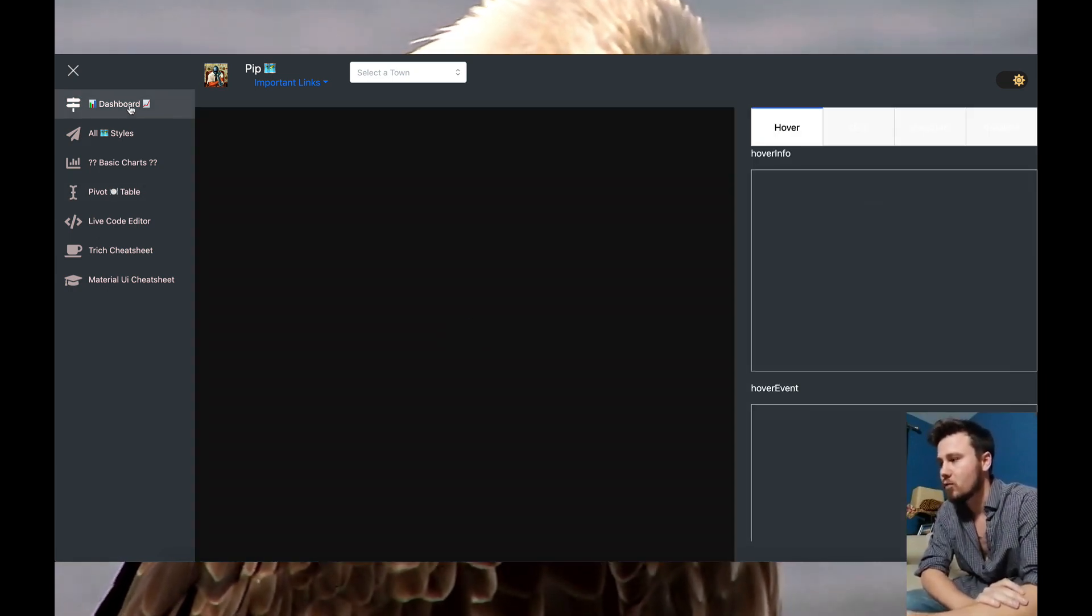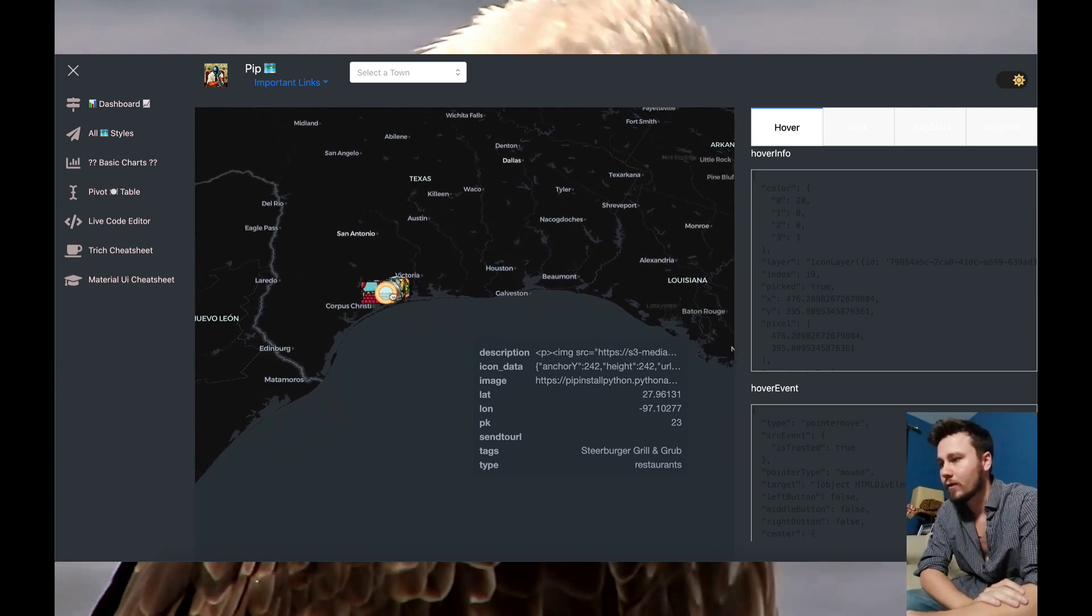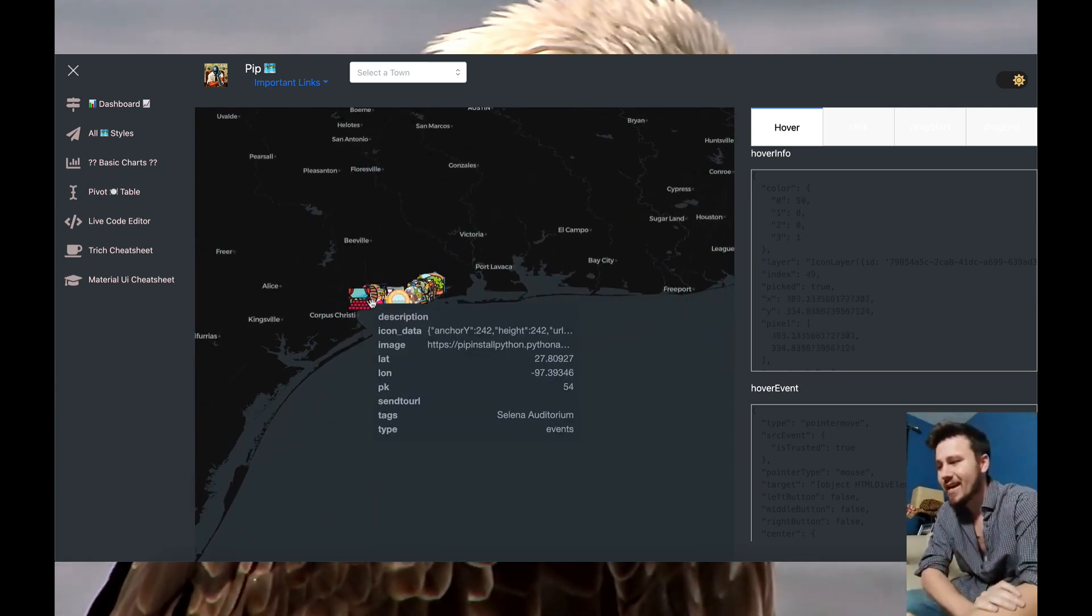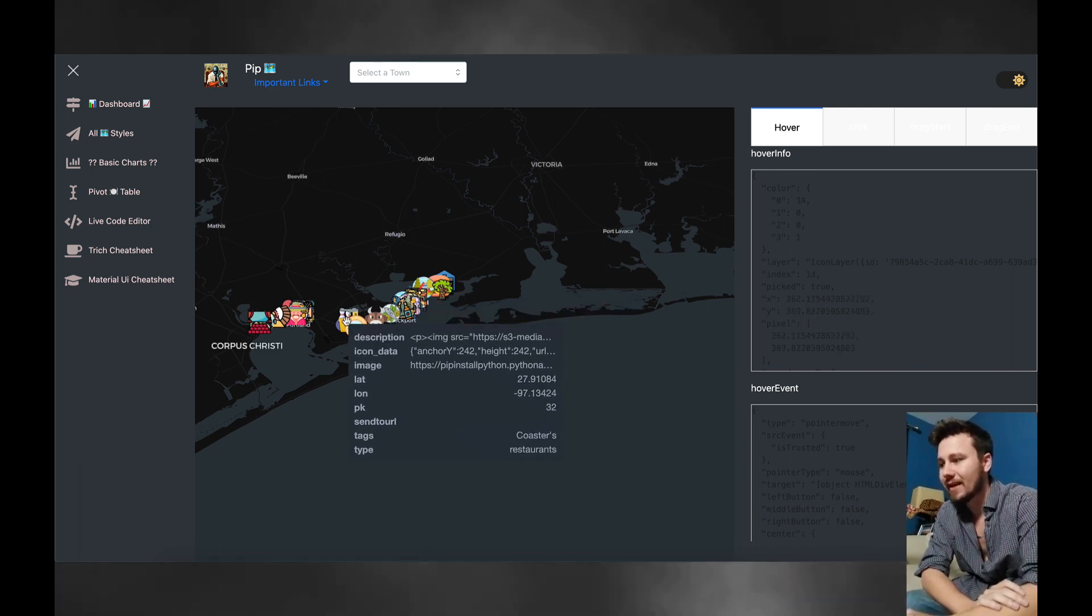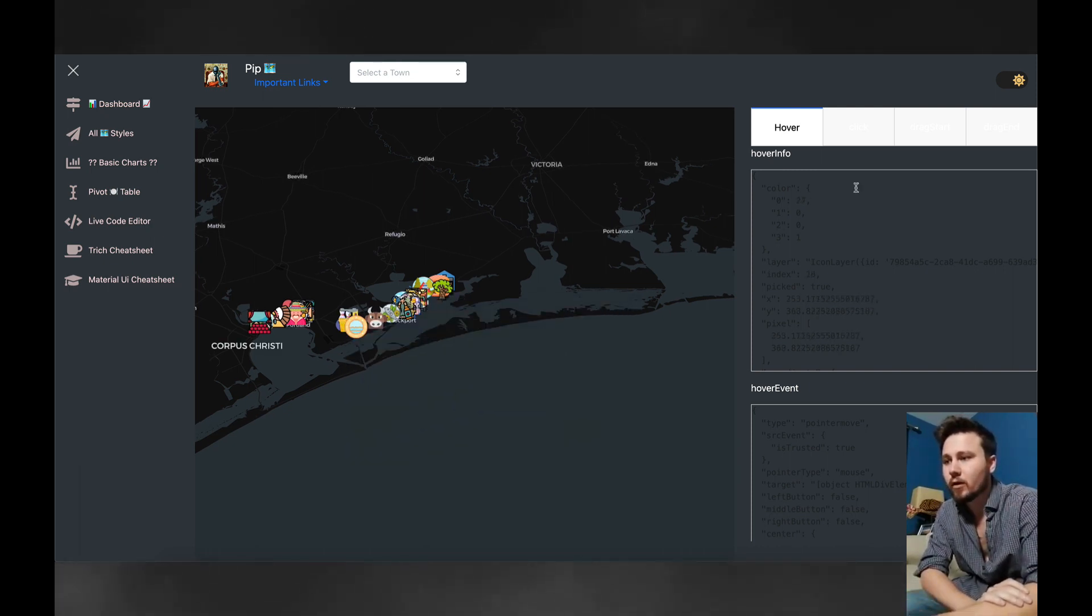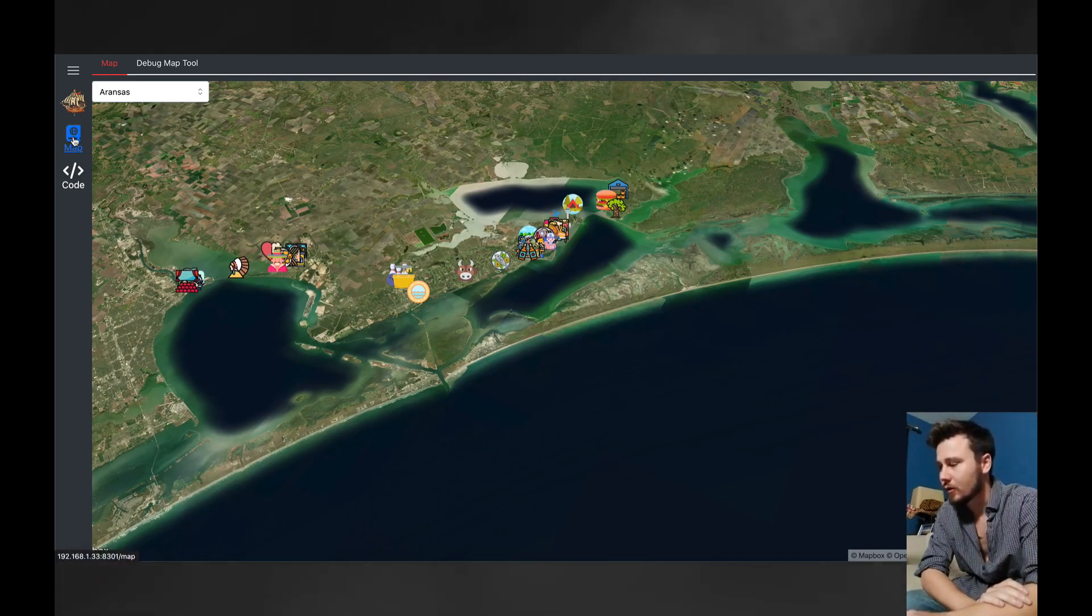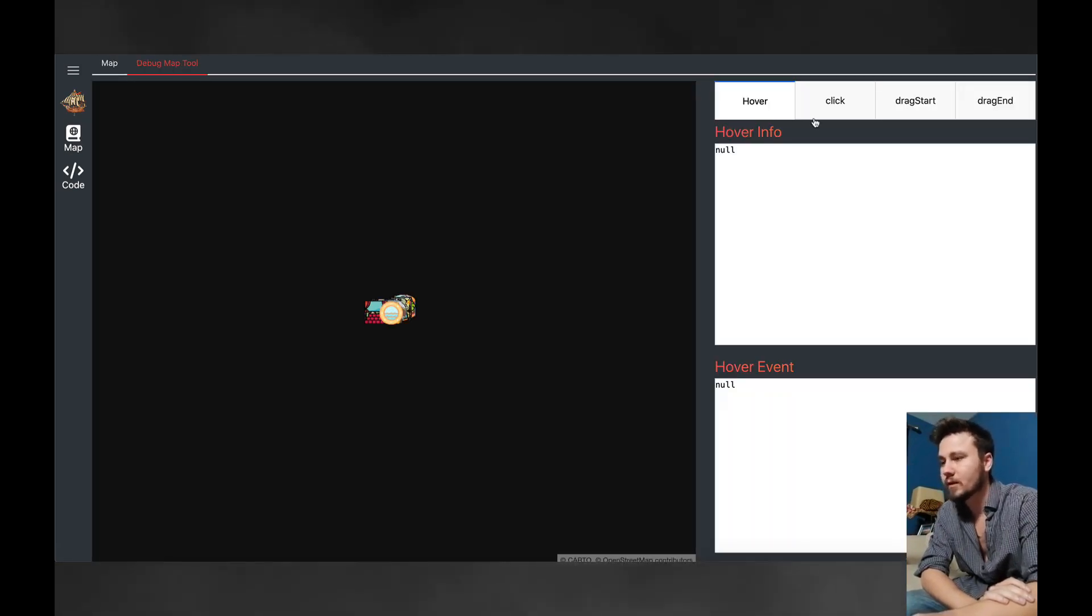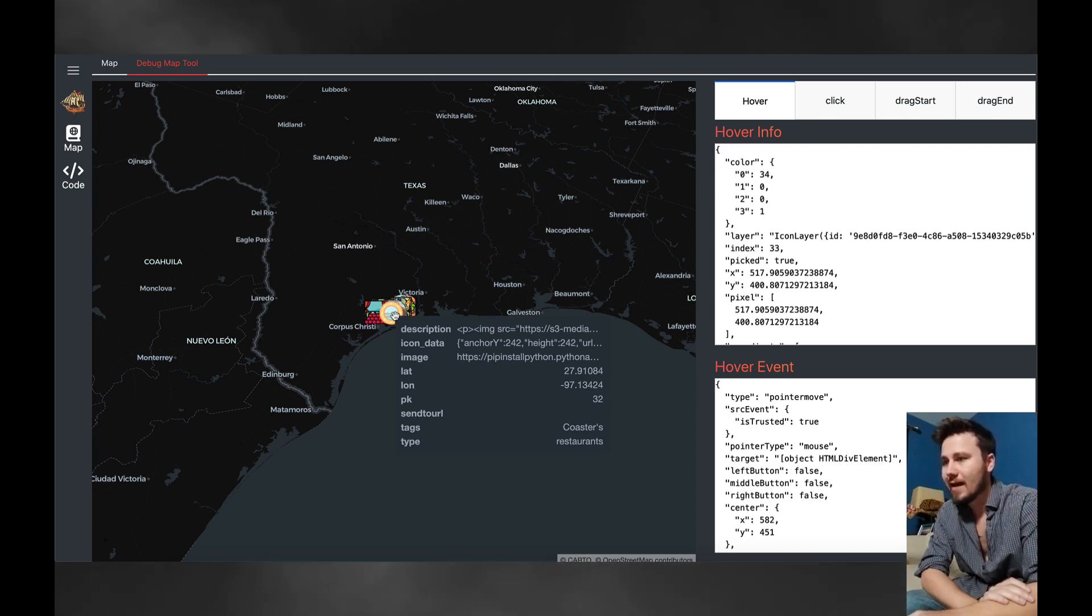One of the really great things that I've currently added into the application is a way for me to display informational data on these icons. If I go into the debug tool over here we can see what we're dealing with.